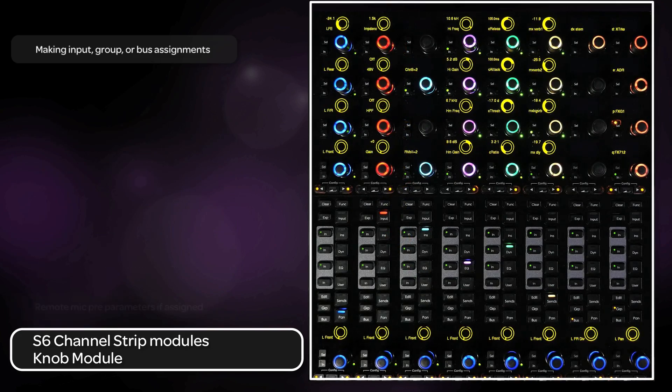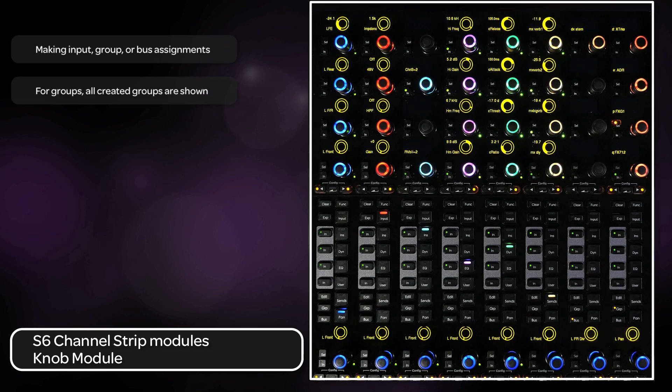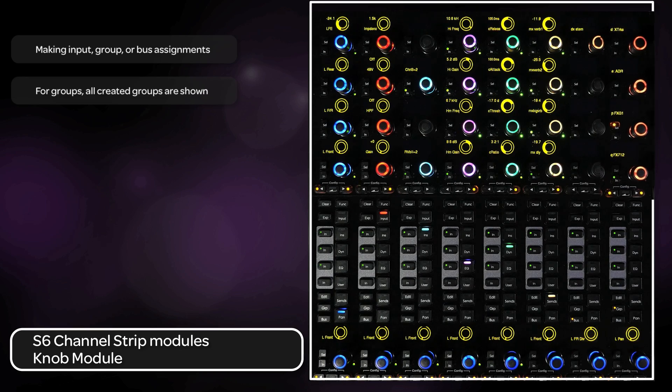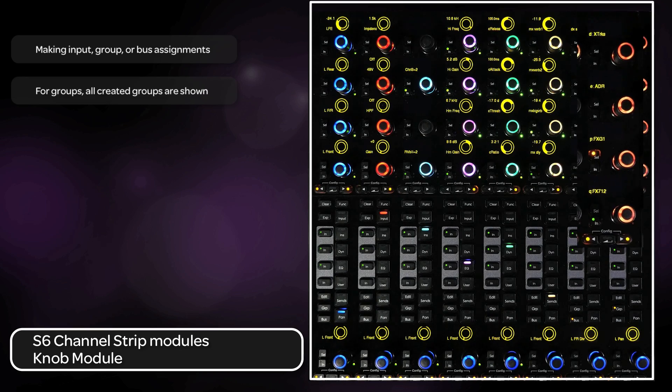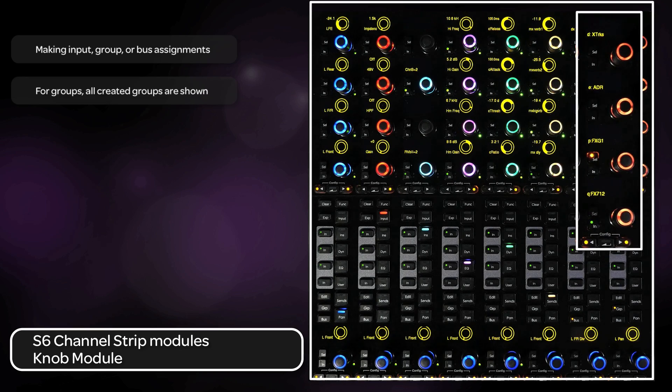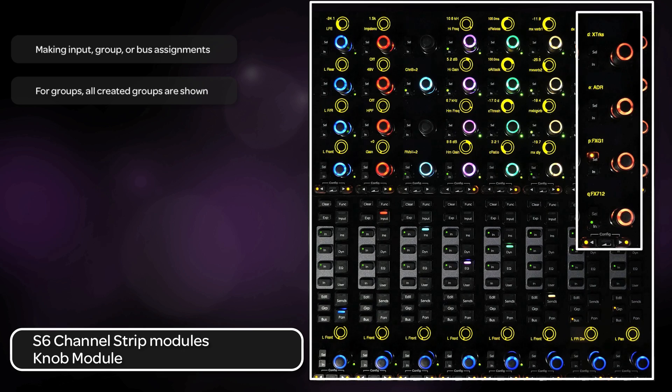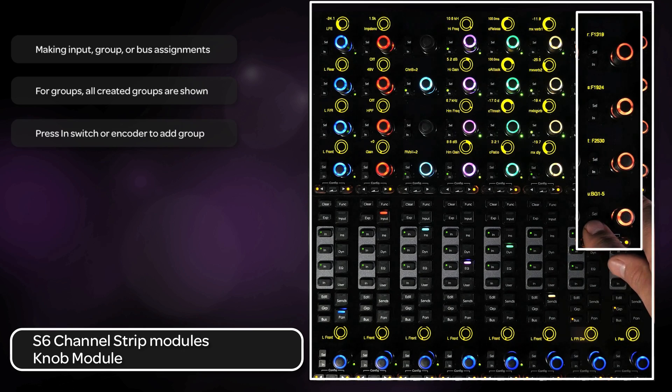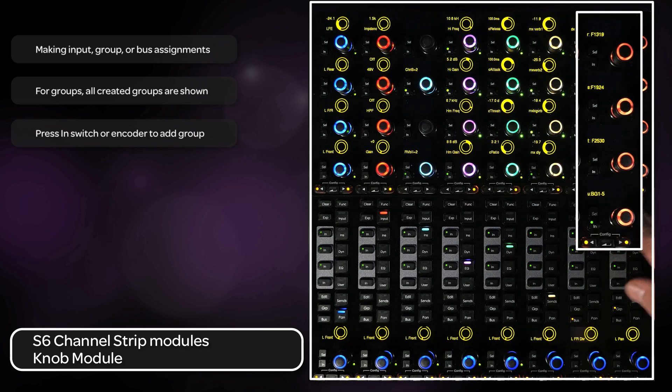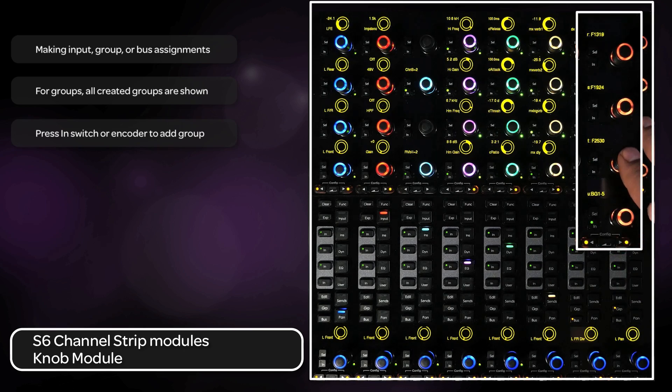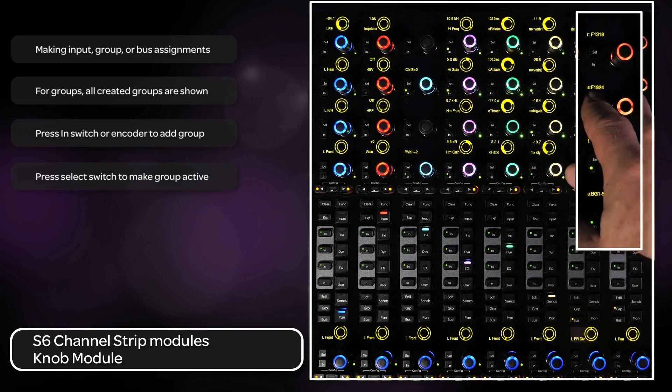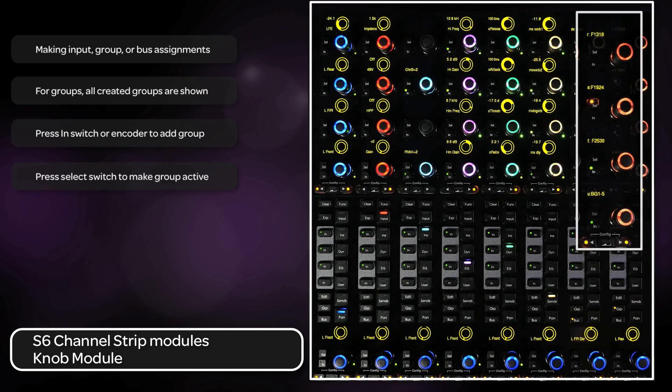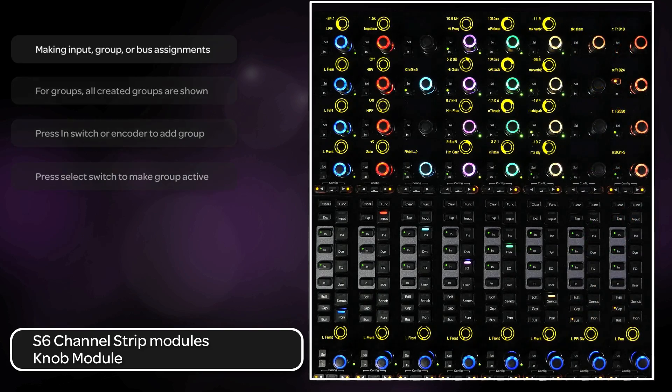When switching to groups, you are in assign mode by default. All created groups are shown. Press the end switch or the knob top to add or remove a track from a group. Pressing the select switch next to the encoder will make that group inactive or suspended.